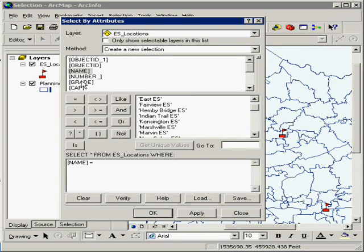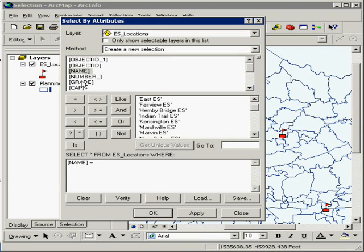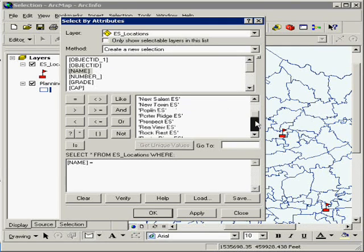I can do grade, and obviously they're all elementary, so everything will be selected, or I can select by other options as well. But for this example, I'm going to select Poplin Elementary.